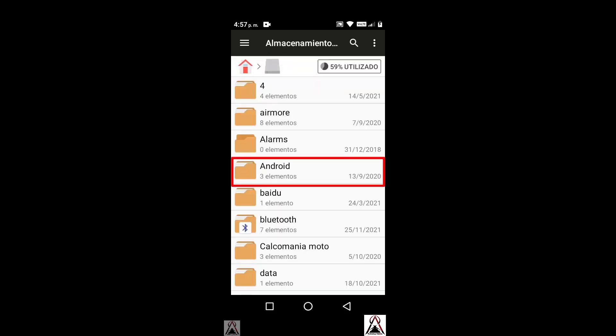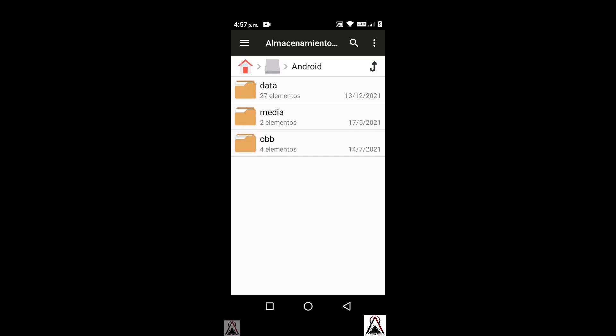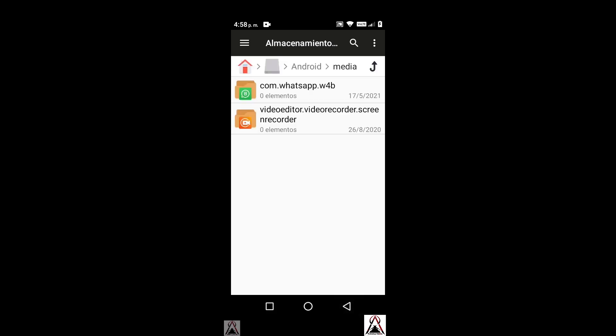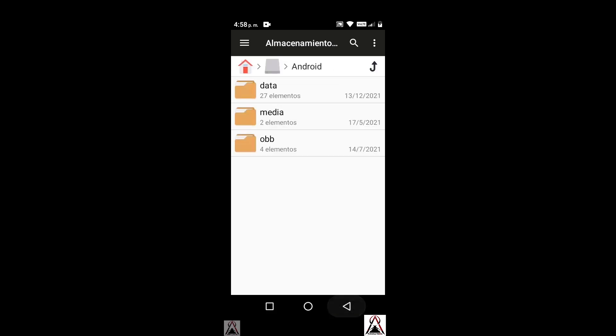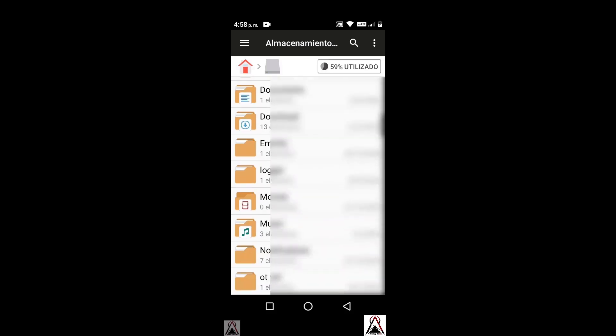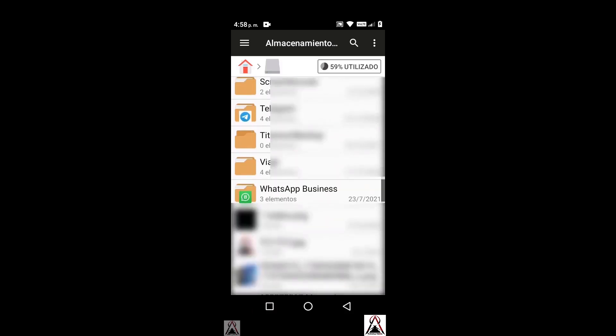Here you will notice that the installation location of the WhatsApp Business that I have is not in the Android folder, unlike the previous case. I open Android, Media, and here comes a folder com.whatsapp.web but it is empty so there is nothing to look for here. For WhatsApp Business it is to go to the bottom or last. As you can see here I have the WhatsApp Business installation folder, without having to enter another folder. Just open the internal memory and look for the WhatsApp folder.